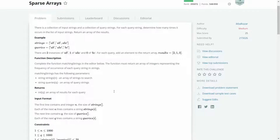One thing to notice: there are N strings and Q queries. Now let's see different methods to get the solution.